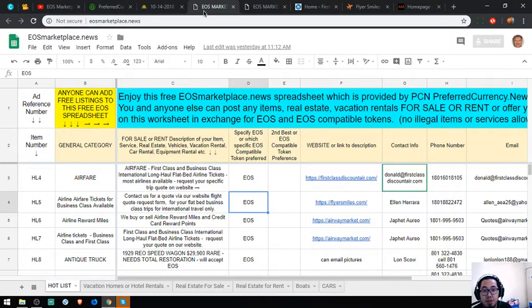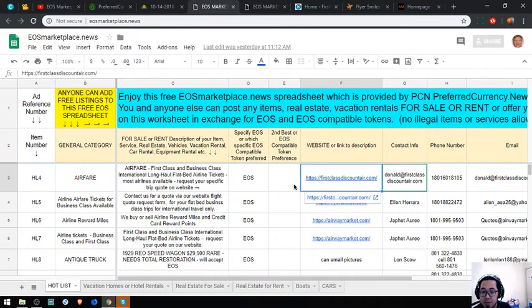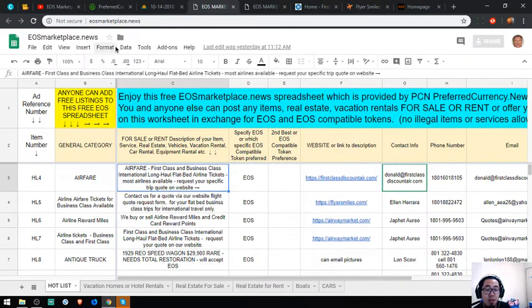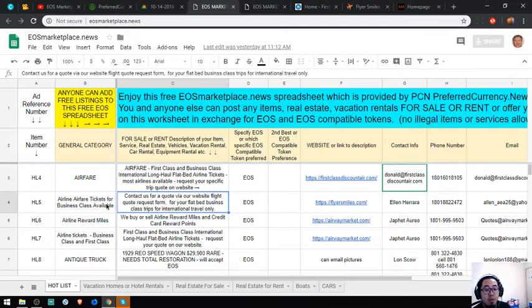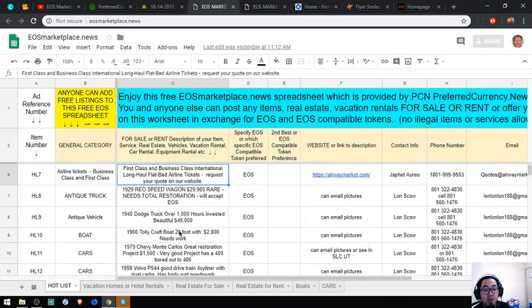This is EOSMarketplace.News. Please visit this website and if you have some items you'd like to sell or items you'd like to buy also.